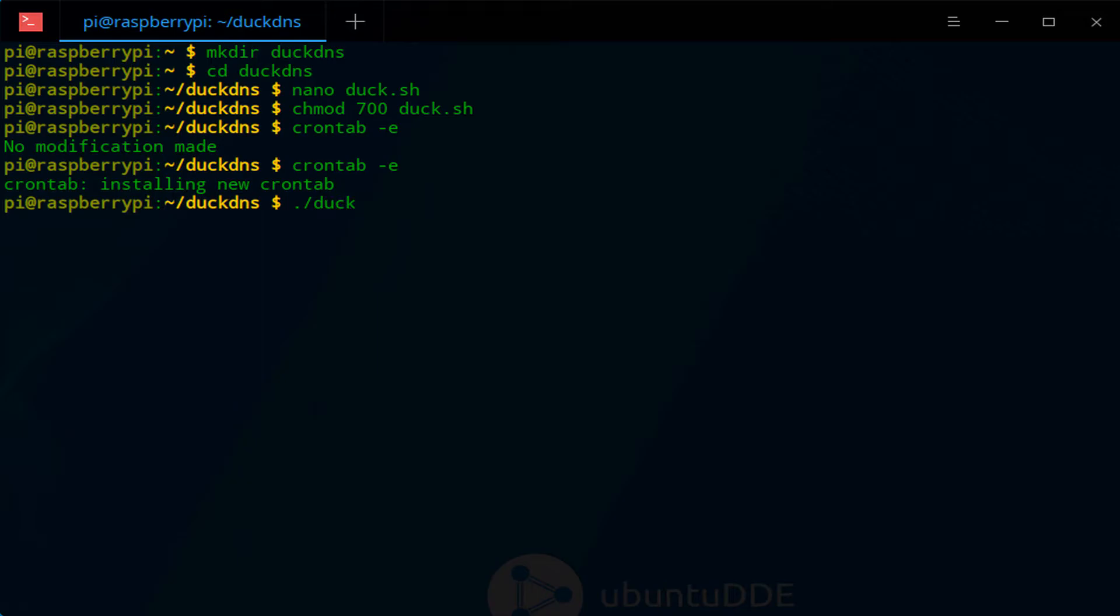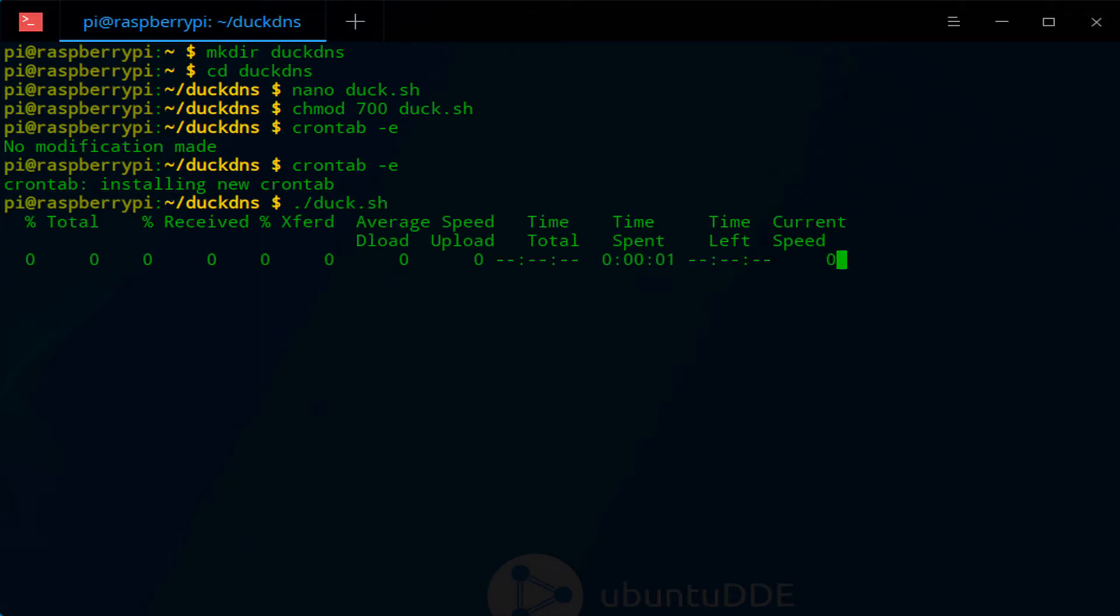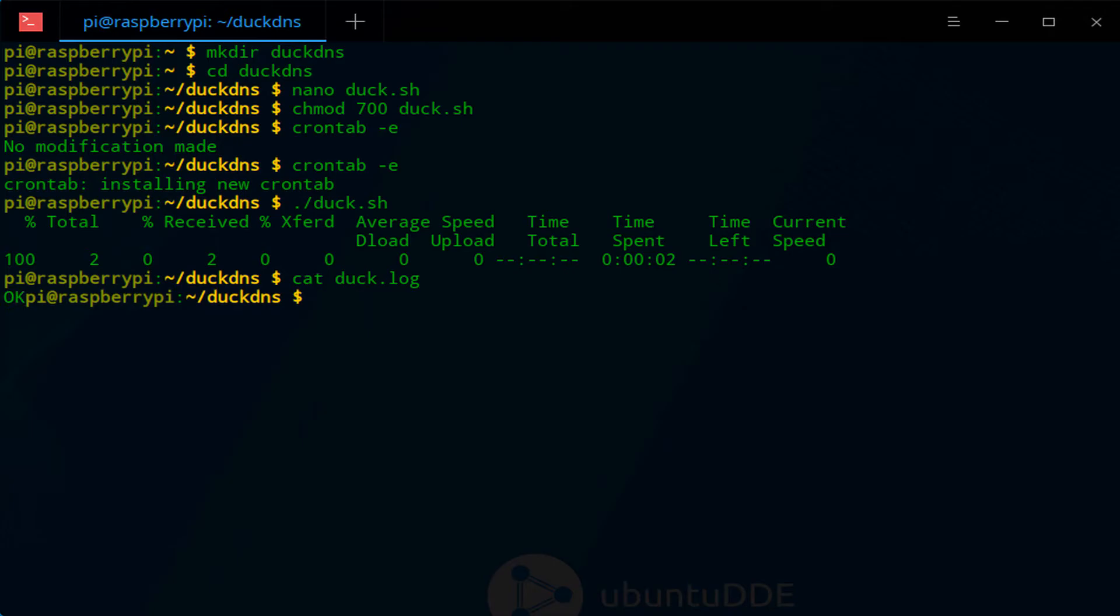After you update the cron file with the command that we have in the written instructions, we're going to test this out. Assuming that you retrieve an OK, everything is set up properly. If you receive a KO, that means that something is not set up properly.